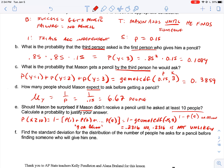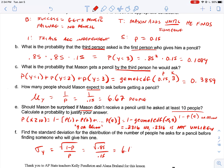Part F: find the standard deviation for the distribution. The standard deviation of Y equals the square root of the probability of failure over the probability of success — the square root of 0.85 over 0.15 — which equals 6.146 people. So the number of people varies typically from the mean by about 6.146 people.